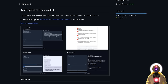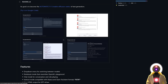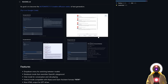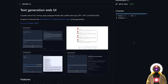Its goal is to become the Automatic1111 of text generation. And if you take a look at the interface, it is very similar to the Stable Diffusion Automatic1111 web UI. So if you've used Stable Diffusion before, this web UI interface will be very familiar.